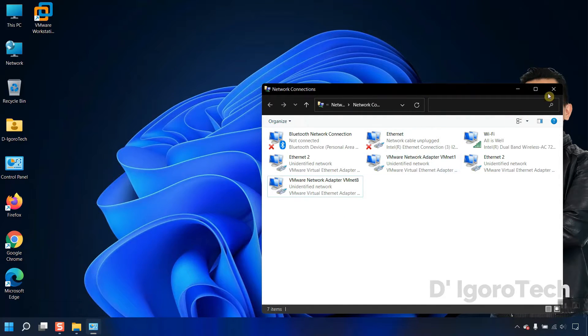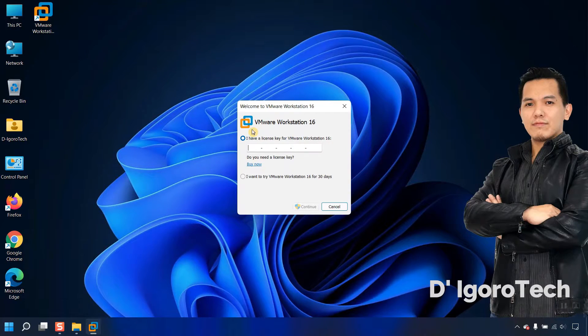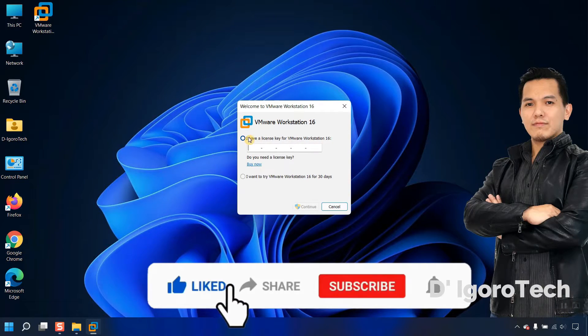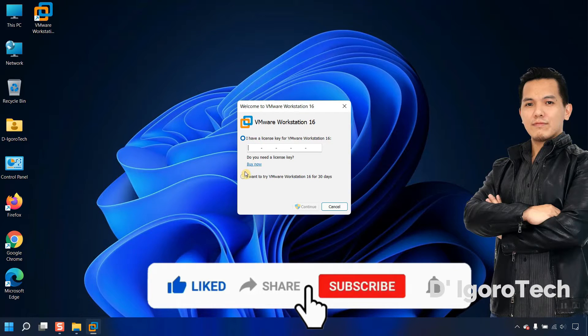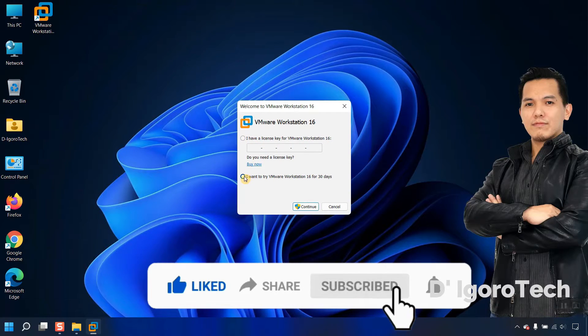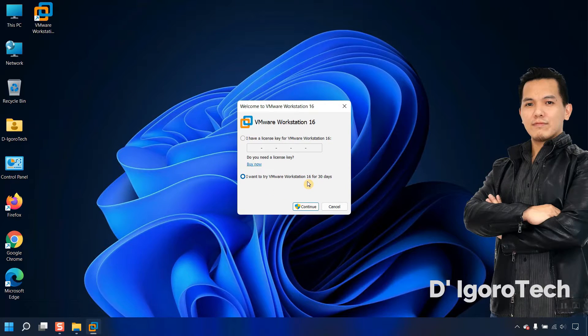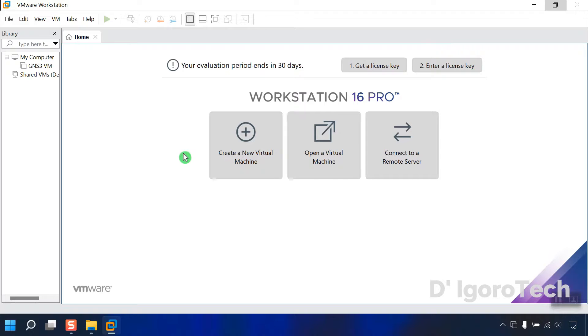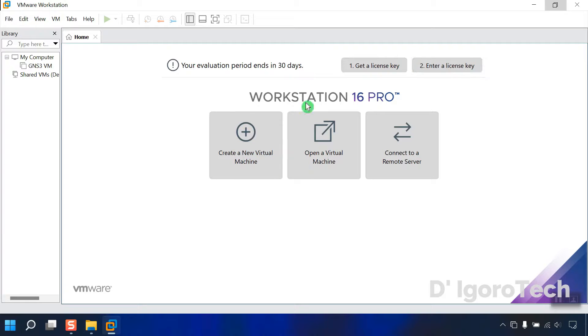Let's now run the VMware Workstation Pro. In this window, you can enter your license key if you have one. I don't have a license key so I will choose the second option. I want to try VMware Workstation 16 for 30 days. Click continue. Click finish. You can see that the evaluation period ends in 30 days. You have option to get a license or enter a license key. You can see the version which is version 16 pro.